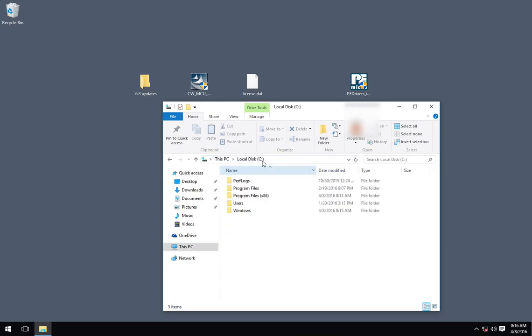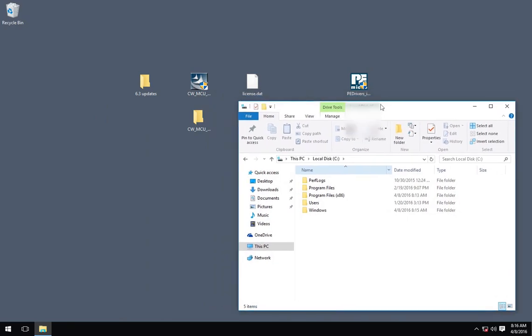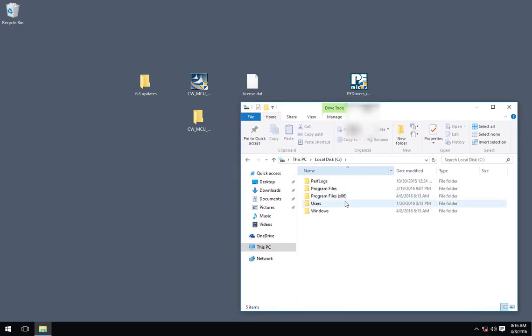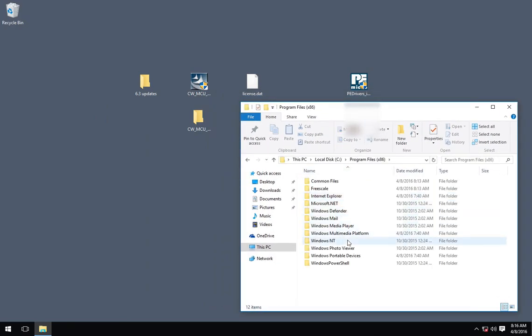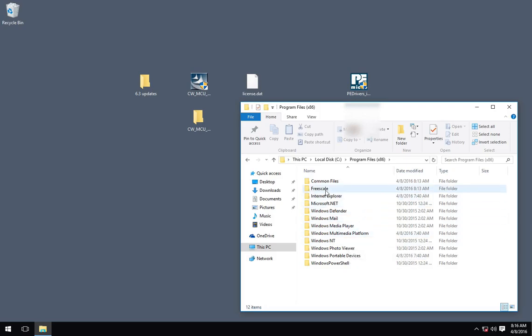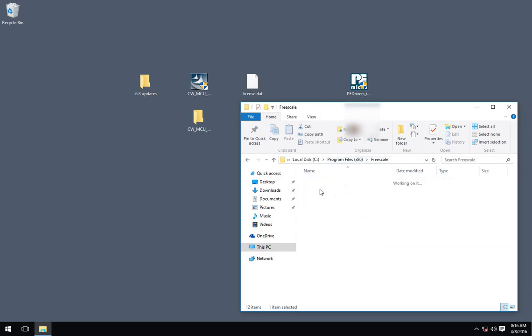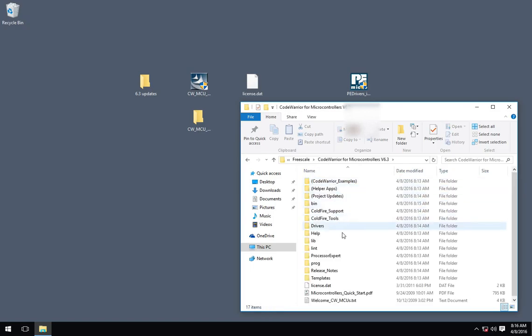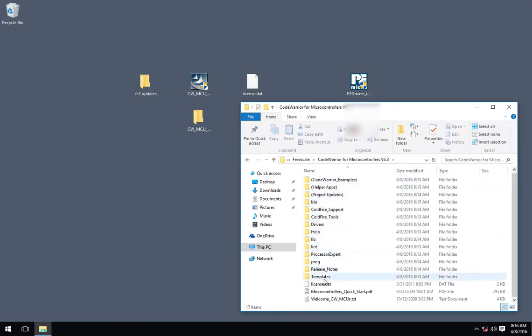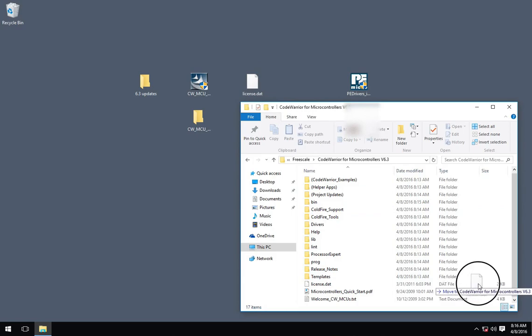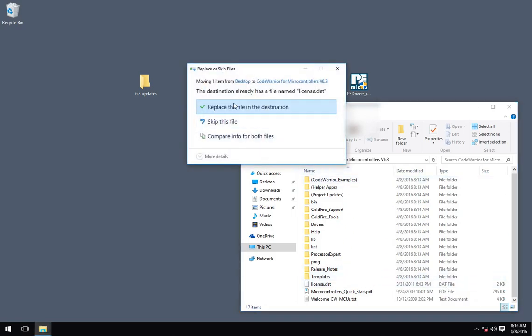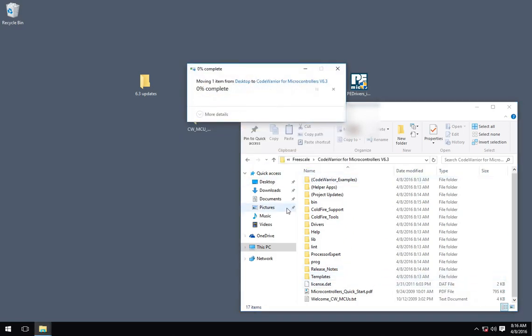So let's go ahead and, if you have your own license, for example, if you need more than 64 kilobits of code or some of the other features that you can only get, you can install your license at this point. So this is a 32-bit program. So we'll find it under x86. And we'll drop in license.dat, overwriting this file.